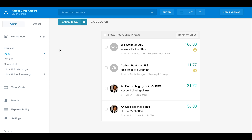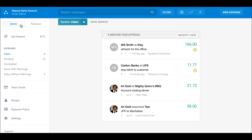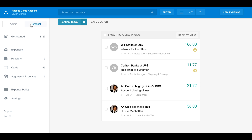As an admin, whenever you log into Abacus, you'll find yourself on the admin dashboard. By toggling back and forth between admin and personal views, you can see that the left-hand sidebar changes.